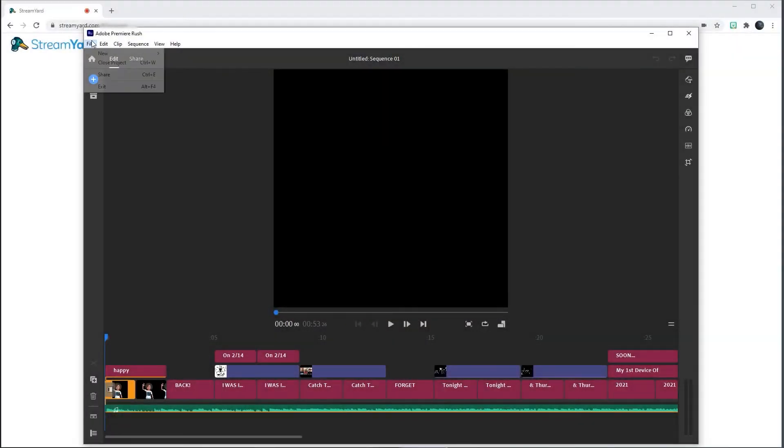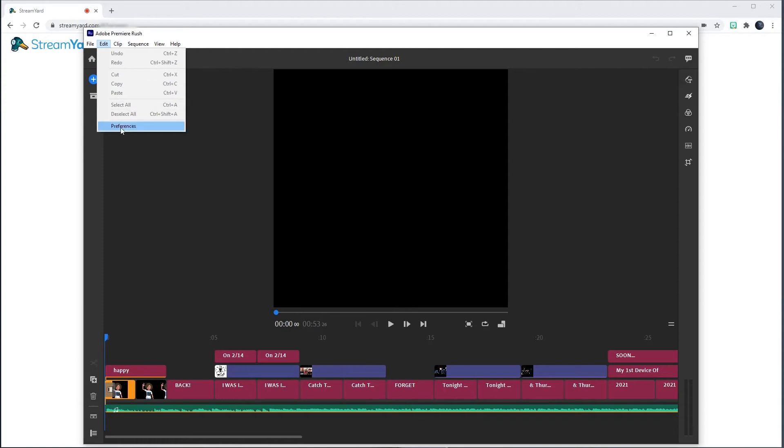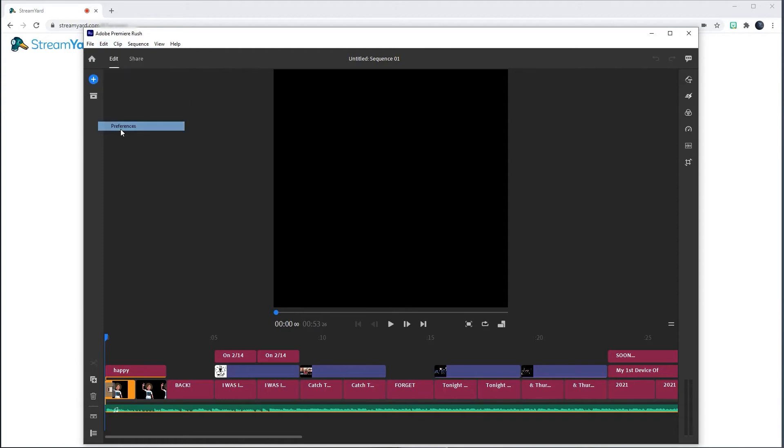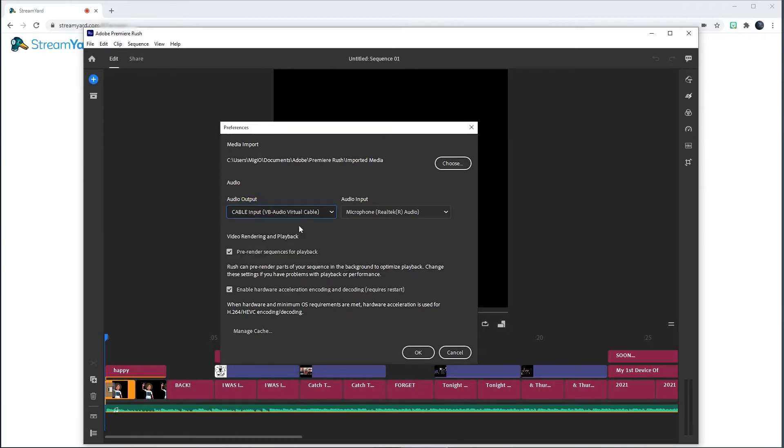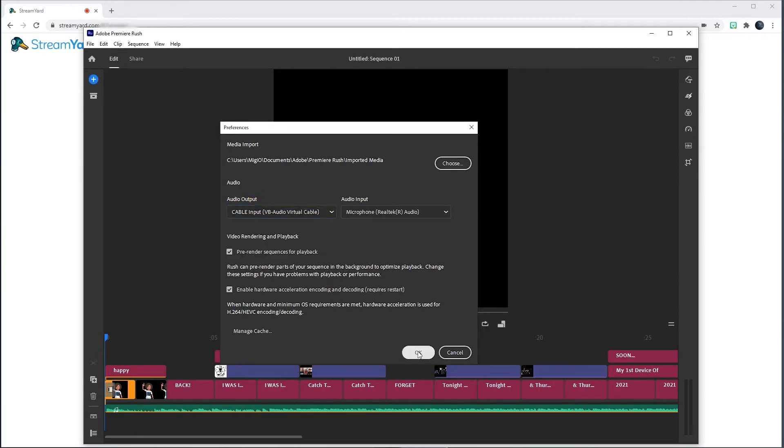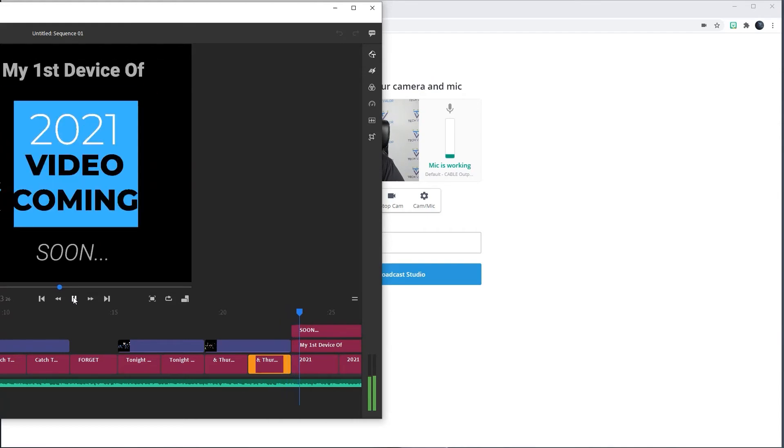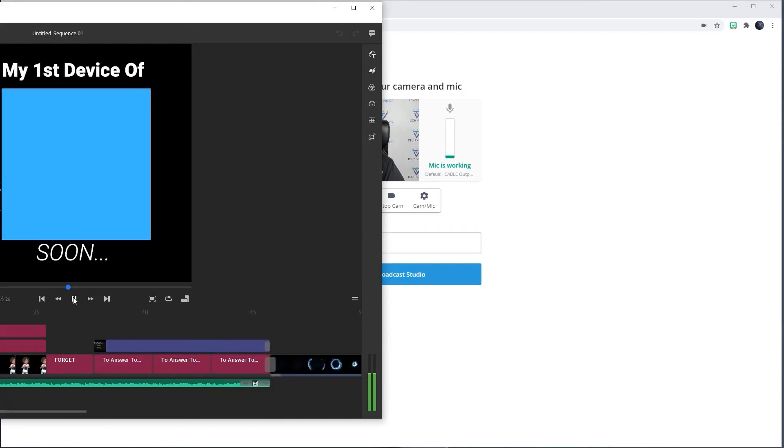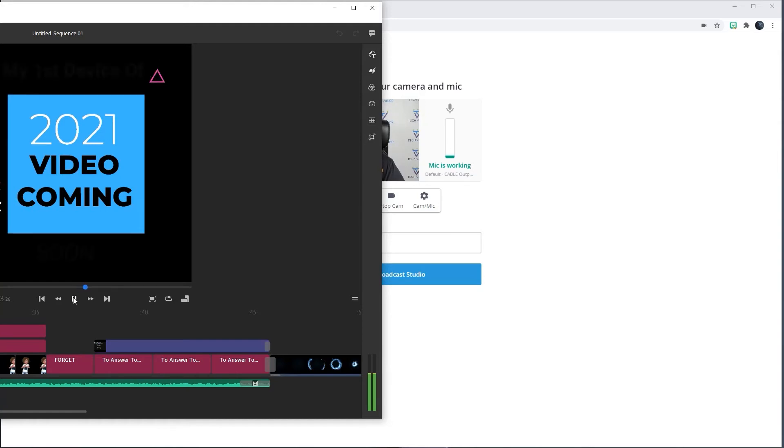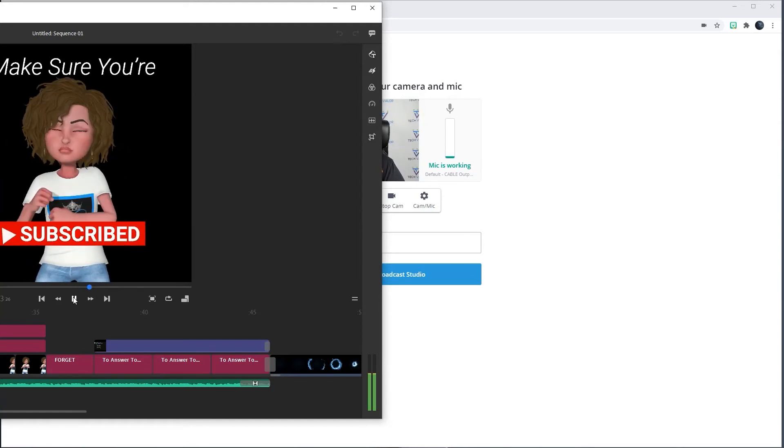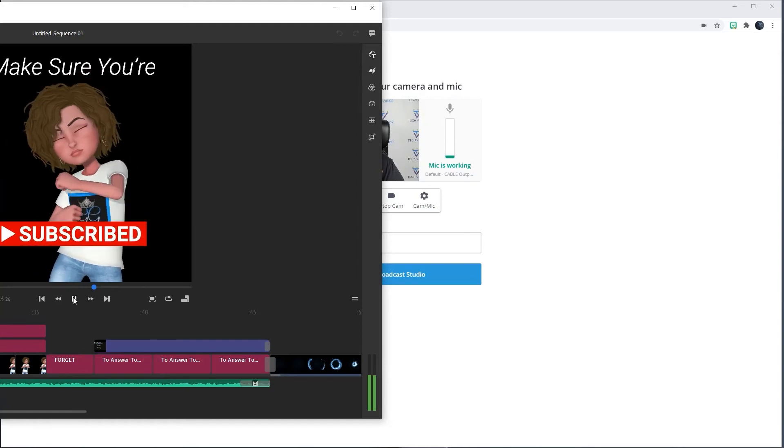For Adobe Premiere Rush, go to Edit and then Preferences. I make sure that the audio output is set to Cable Input VB Audio Virtual Cable. Then click OK. As you can tell again, when the audio goes up and down, so does the mic indicator. I can also hear it as well.